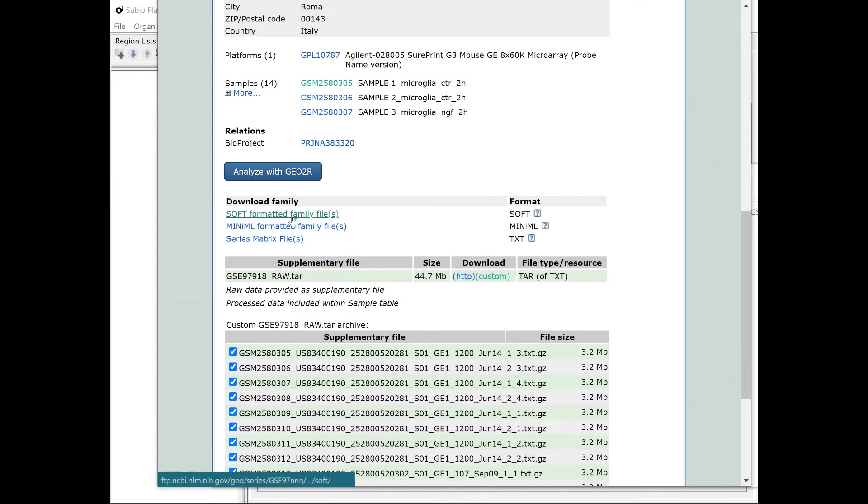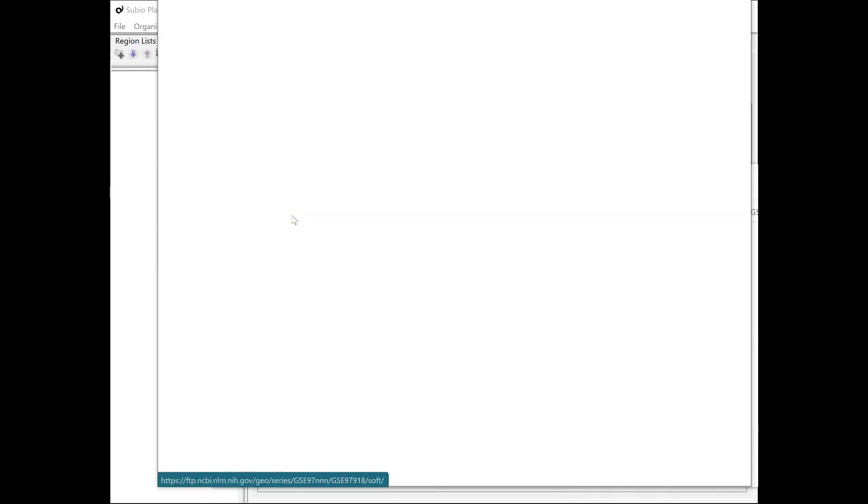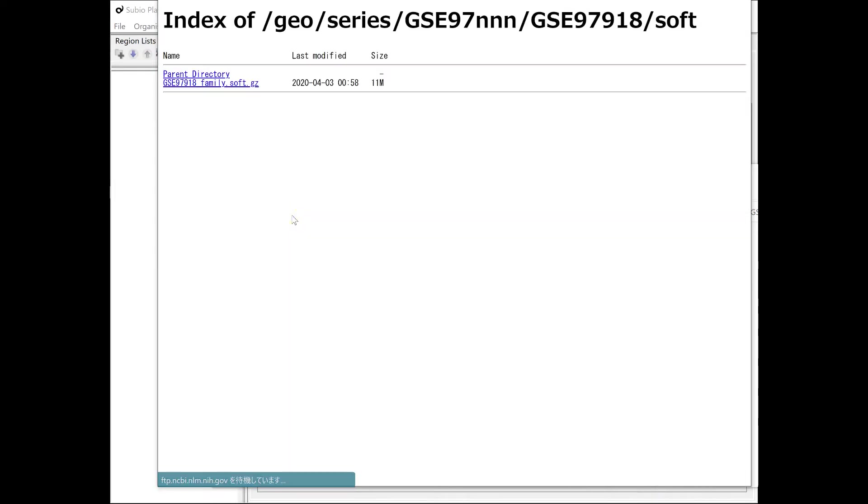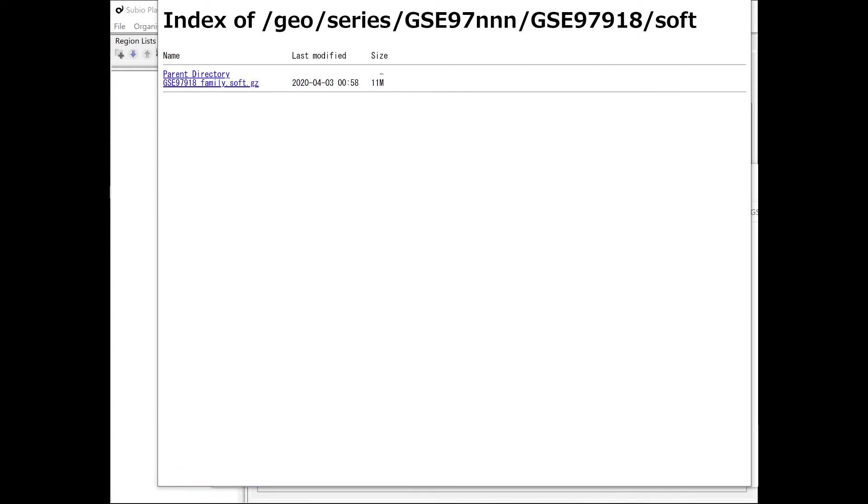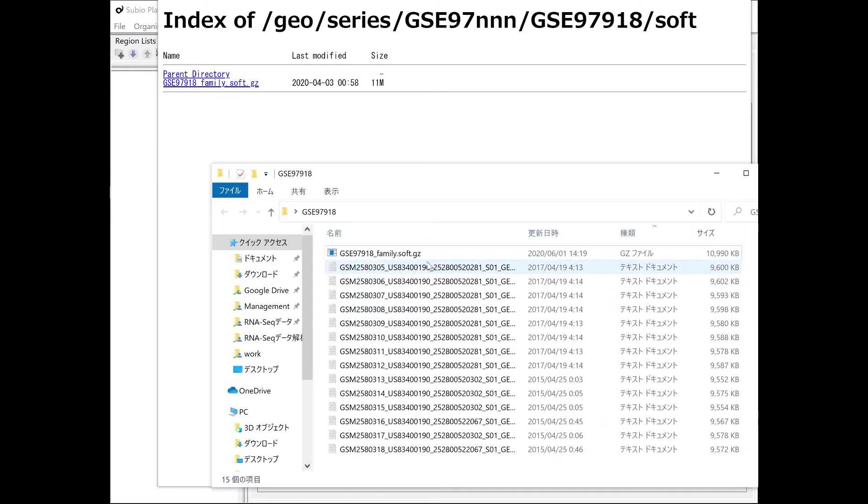You can also download the soft formatted family file. You can retrieve the platform information and sample attributes from the soft file.